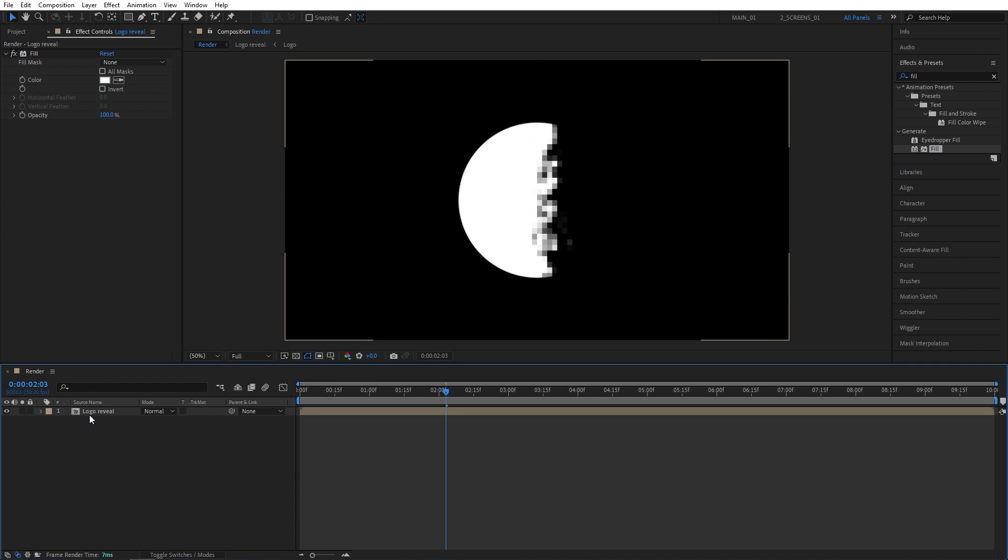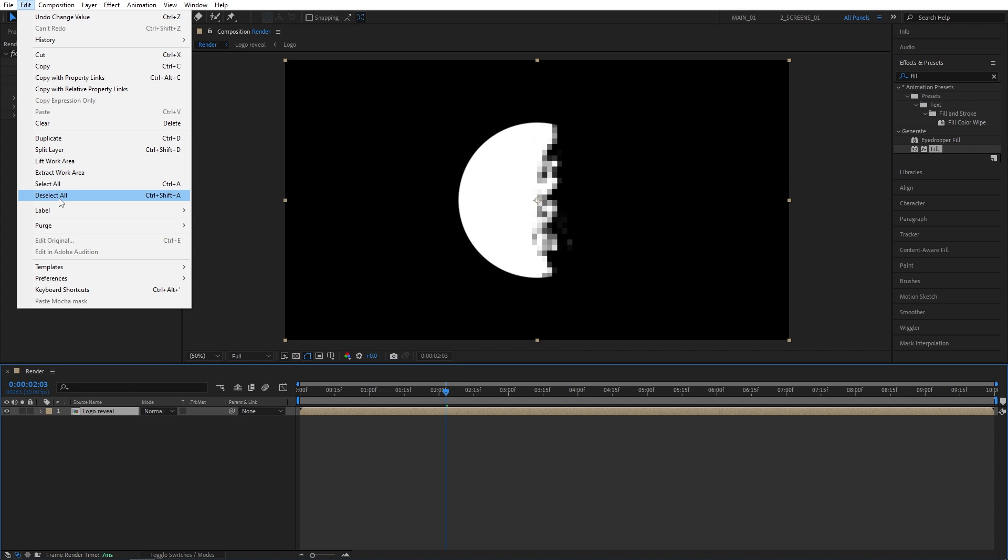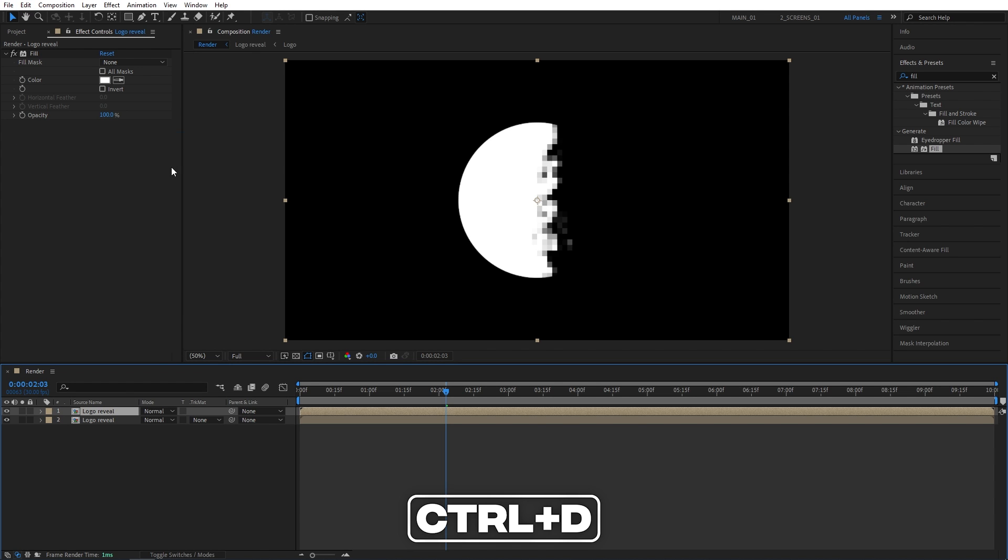Now let's duplicate the logo reveal composition, so highlight it, go up to edit, duplicate, or press Ctrl D as a shortcut.